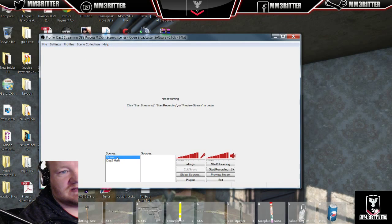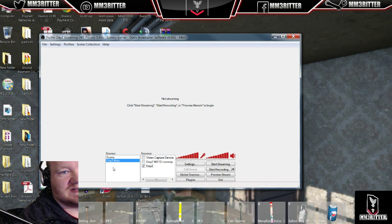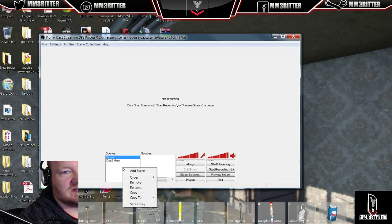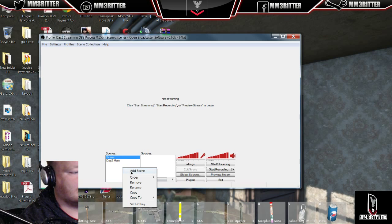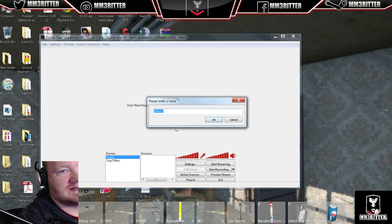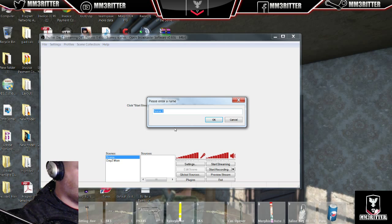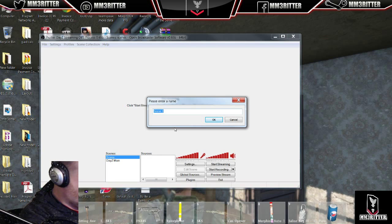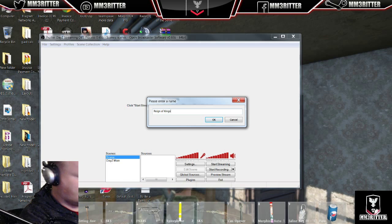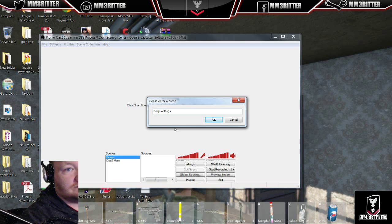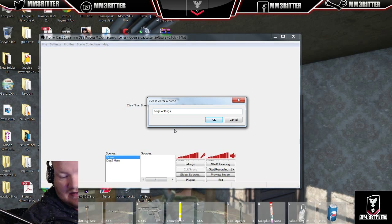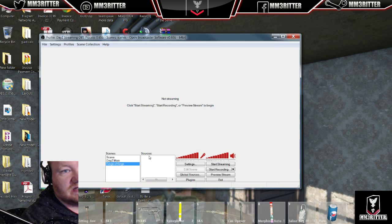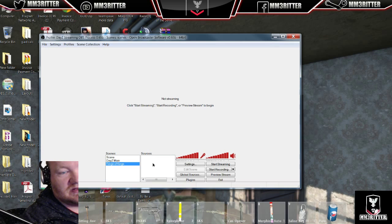So what we're going to do is I have my DayZ main set up here, so I'm actually going to set up a new scene. So right-click, go to Add Scene. Let's call this one Reign of Kings. And that's just how I prefer to set up. Set it up however you want.